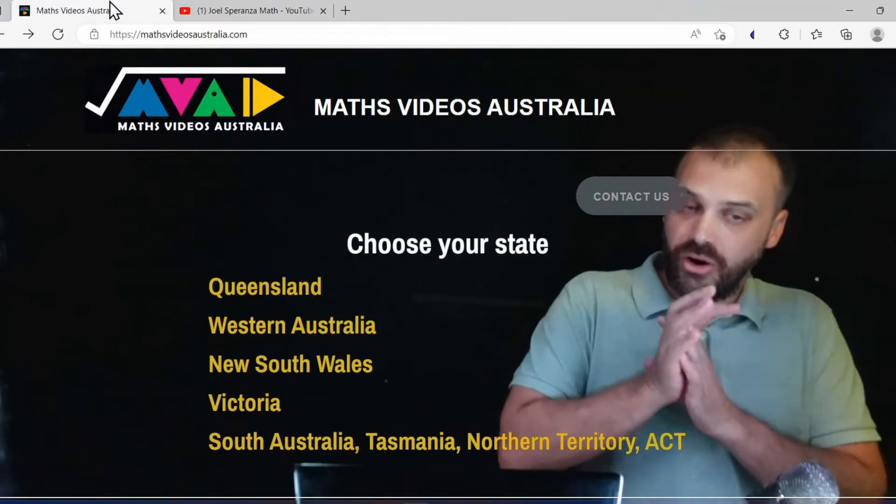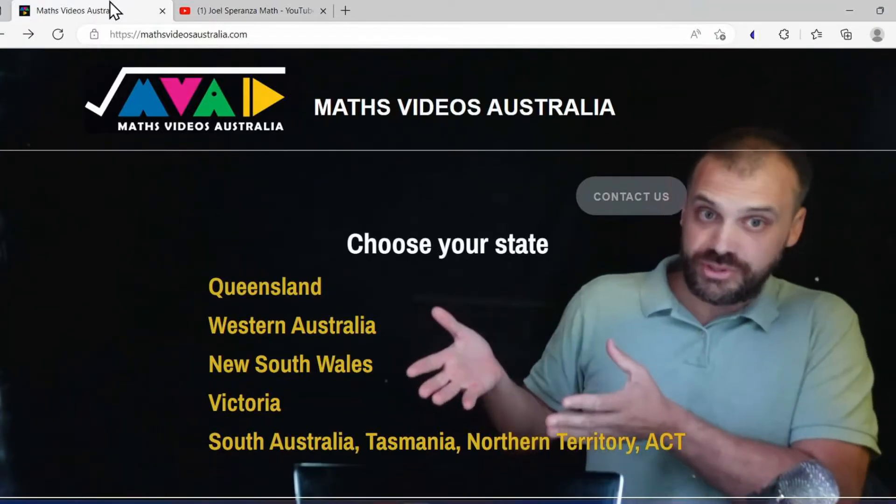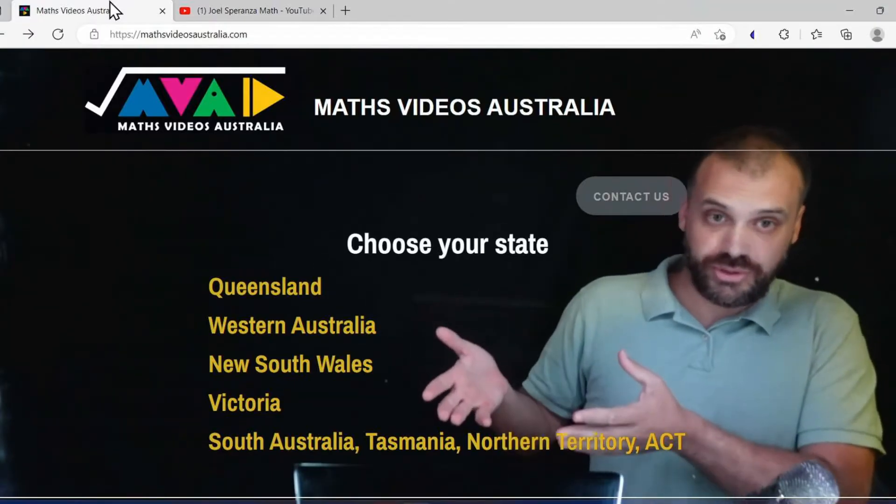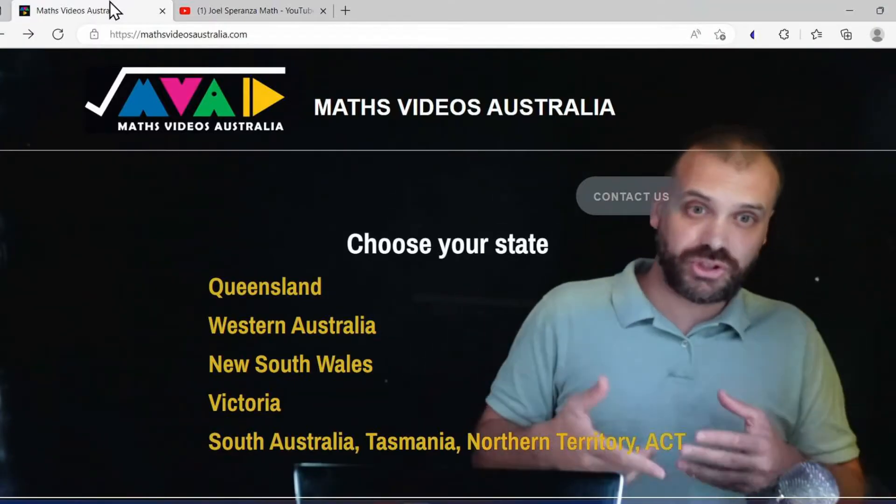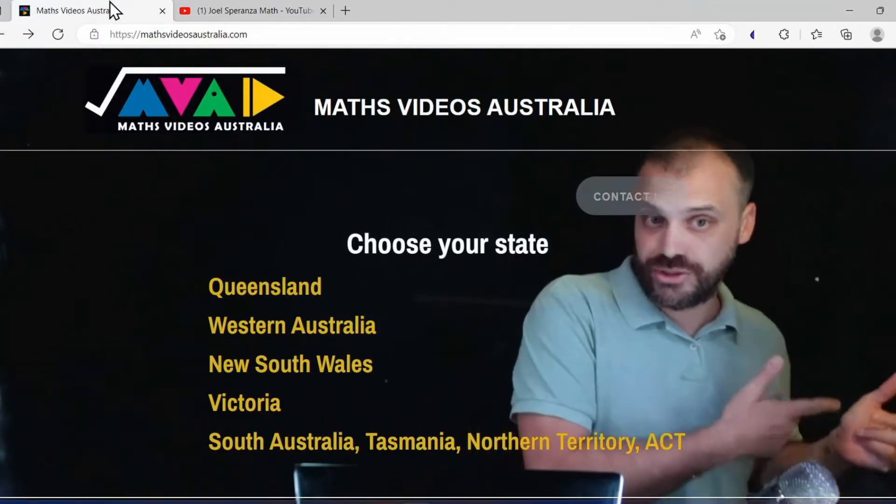I use this website all the time and I wanted to show you some of the ways that I use it.